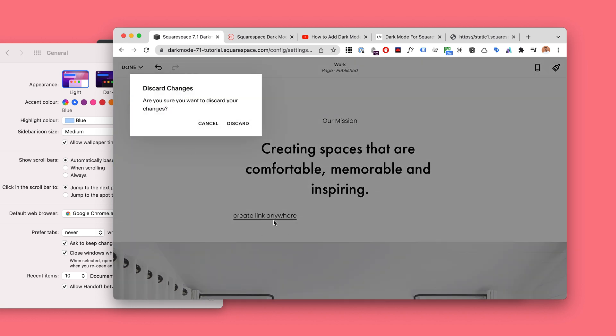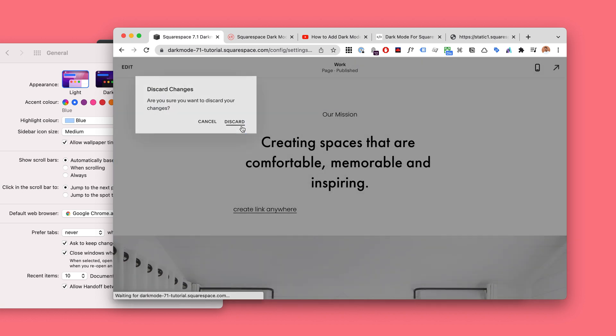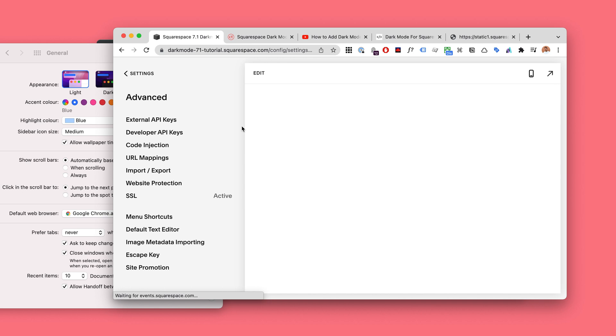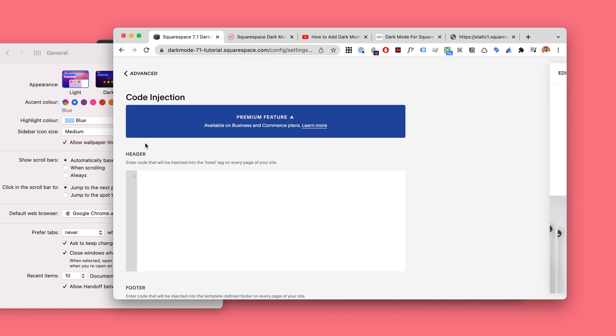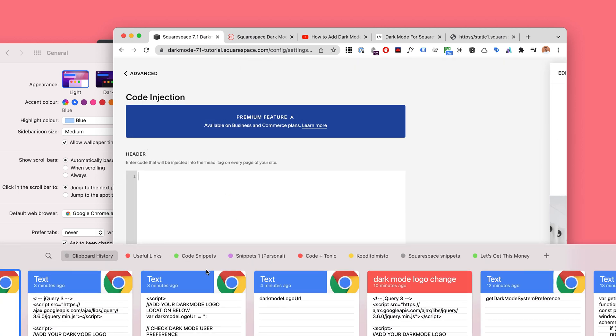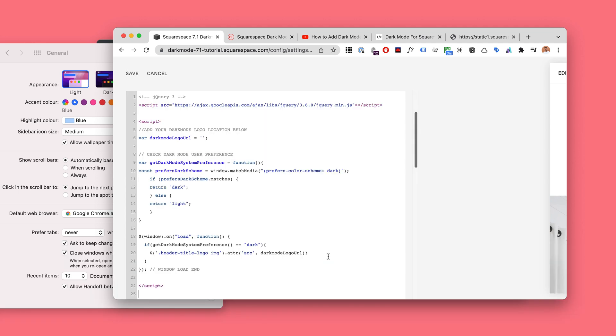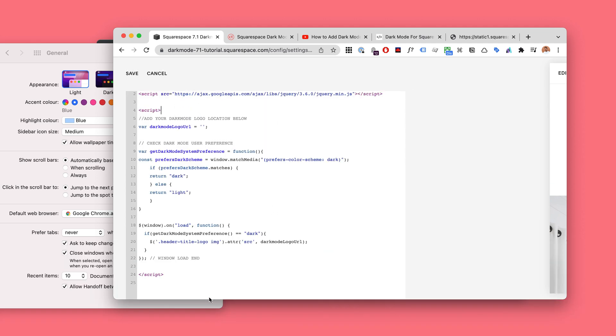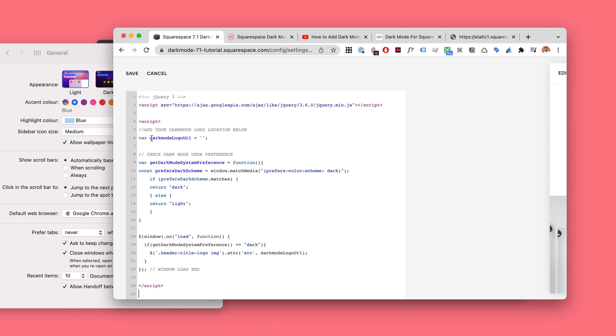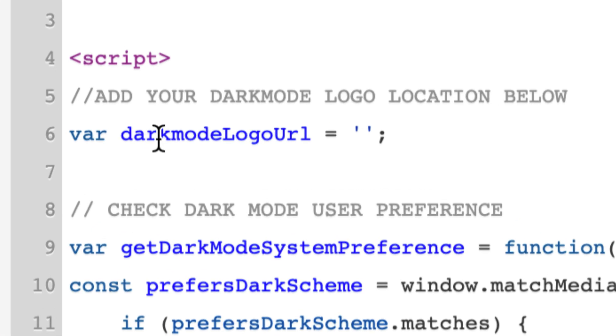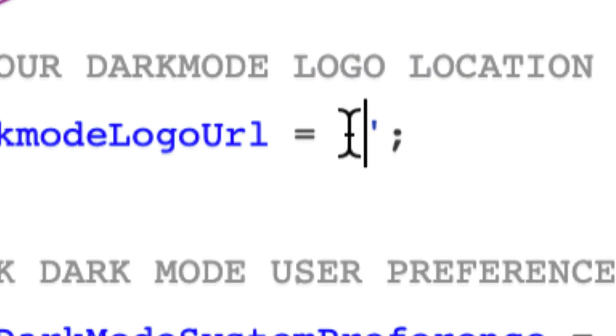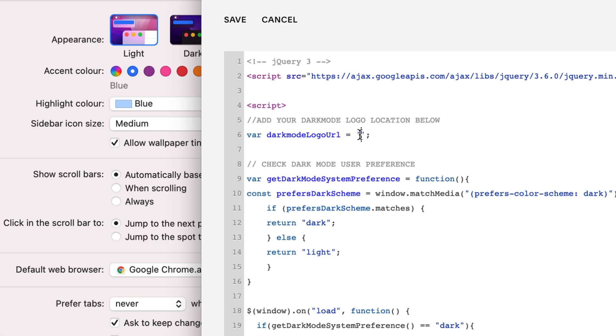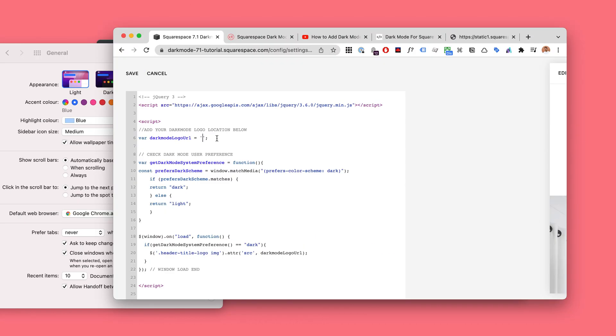Okay, then you go to Settings, Advanced, Code Injection. And I'm going to share an example code for dark mode logo change. So you will copy the dark mode logo change code here, and here where it says dark mode logo URL, you're going to paste right between these two little guys your dark mode logo link which we copied.